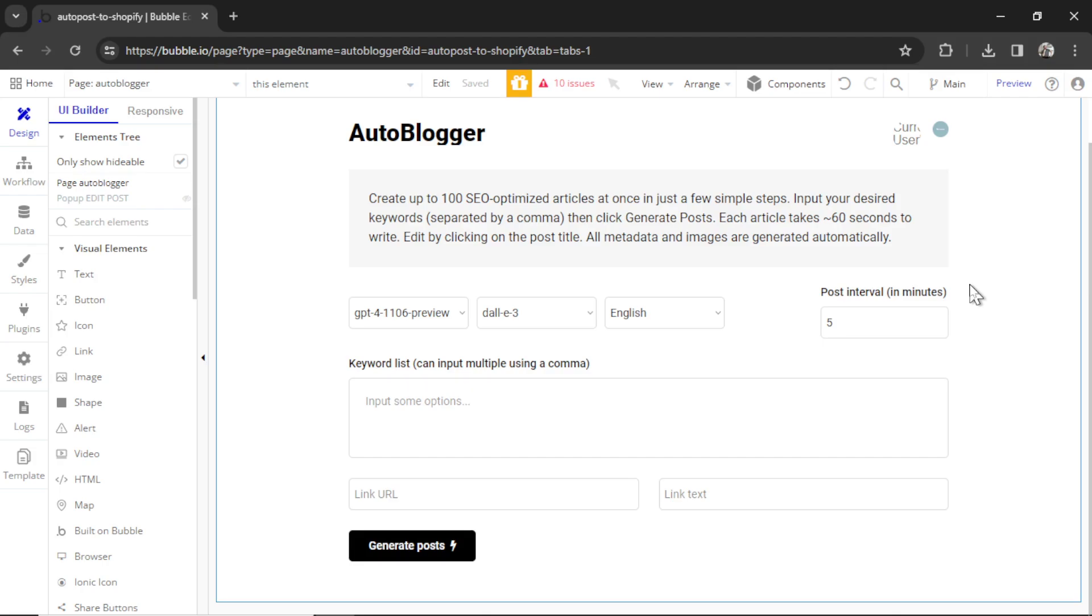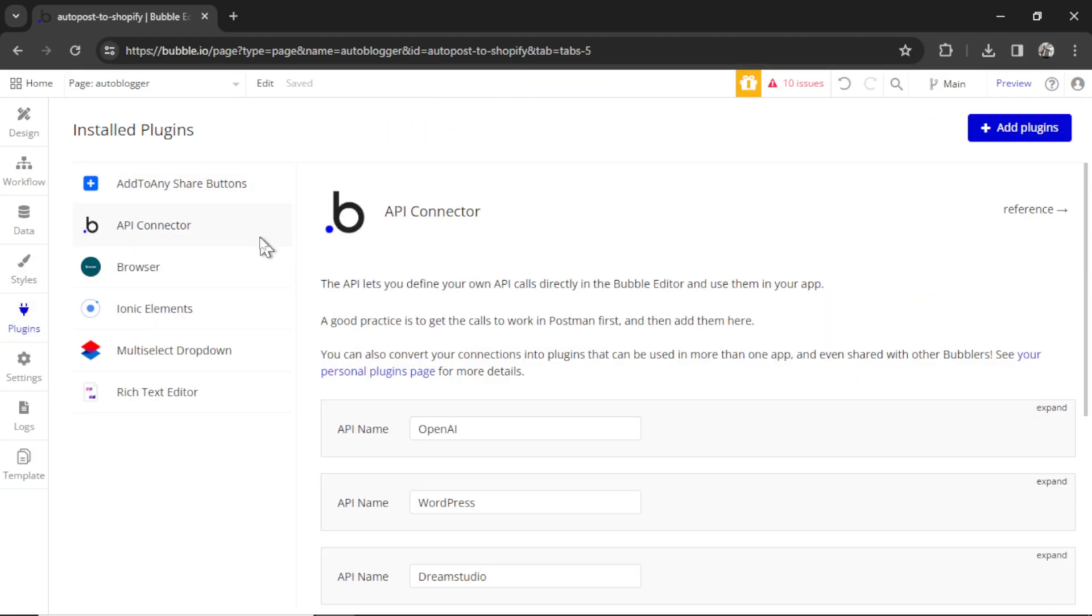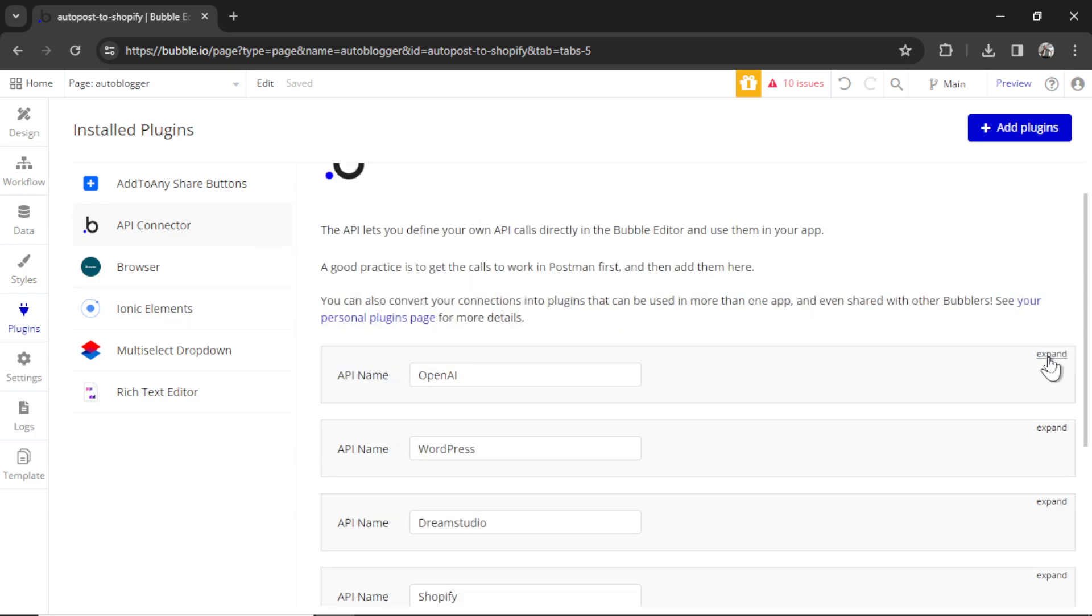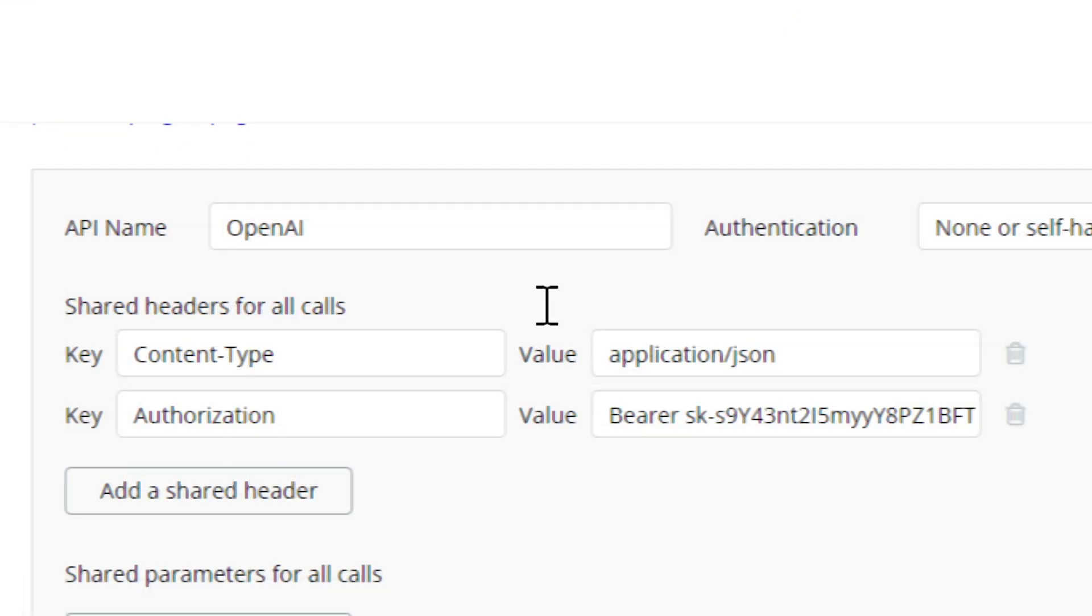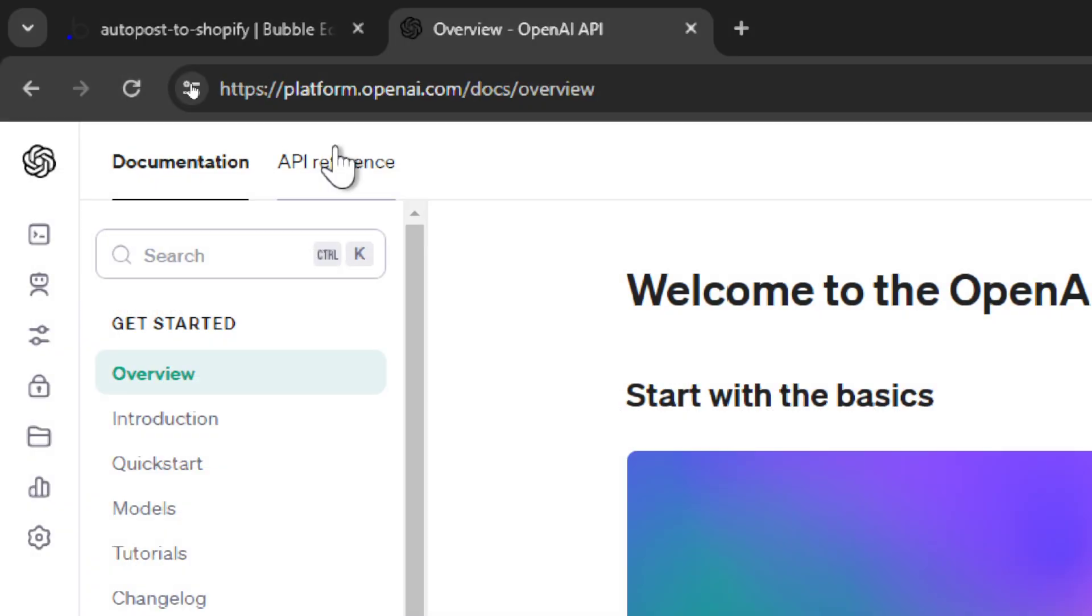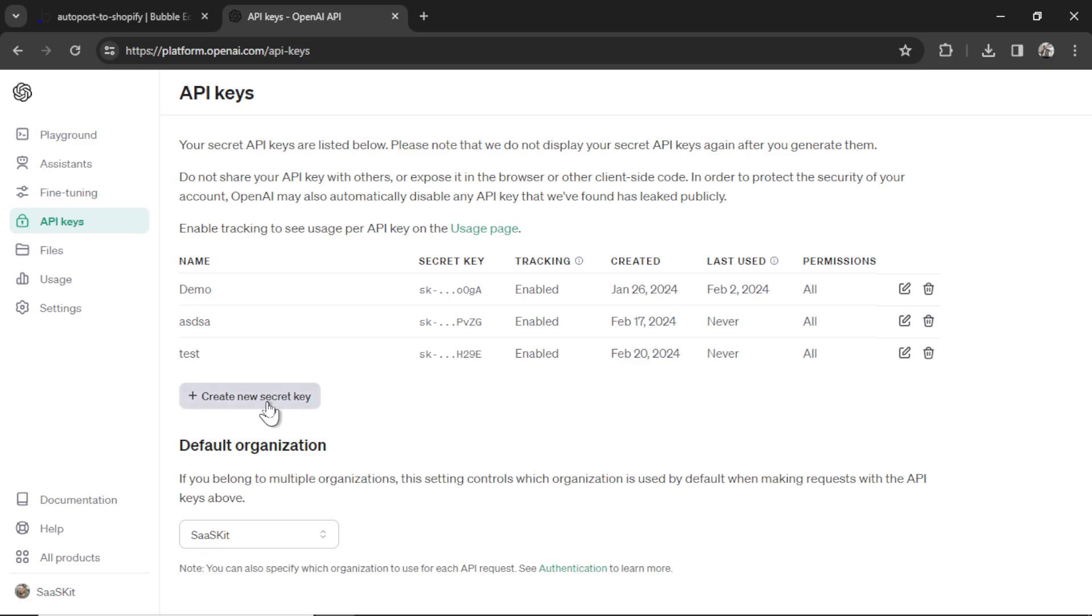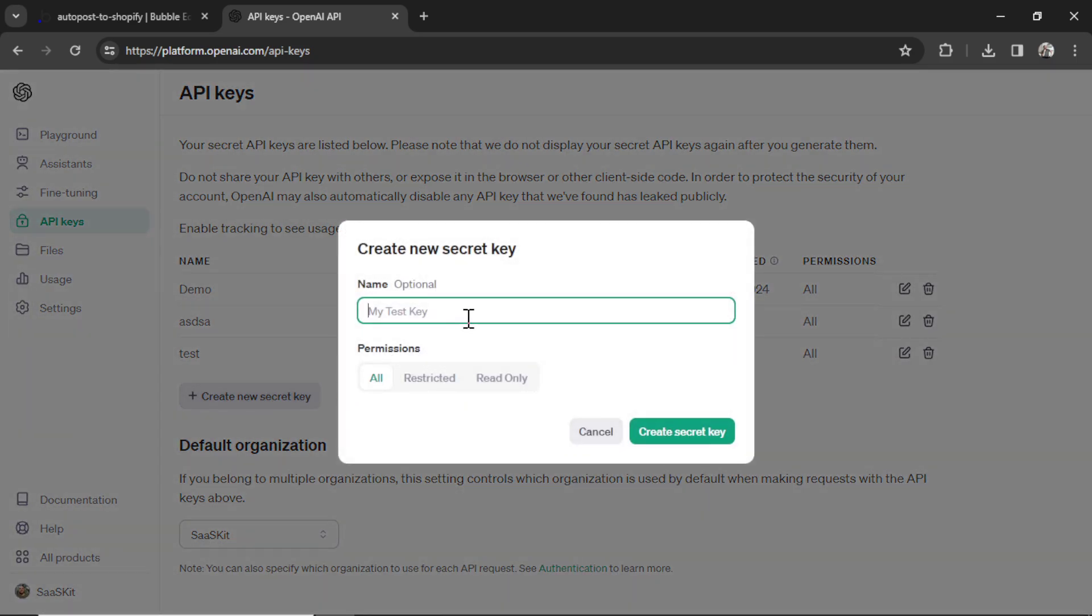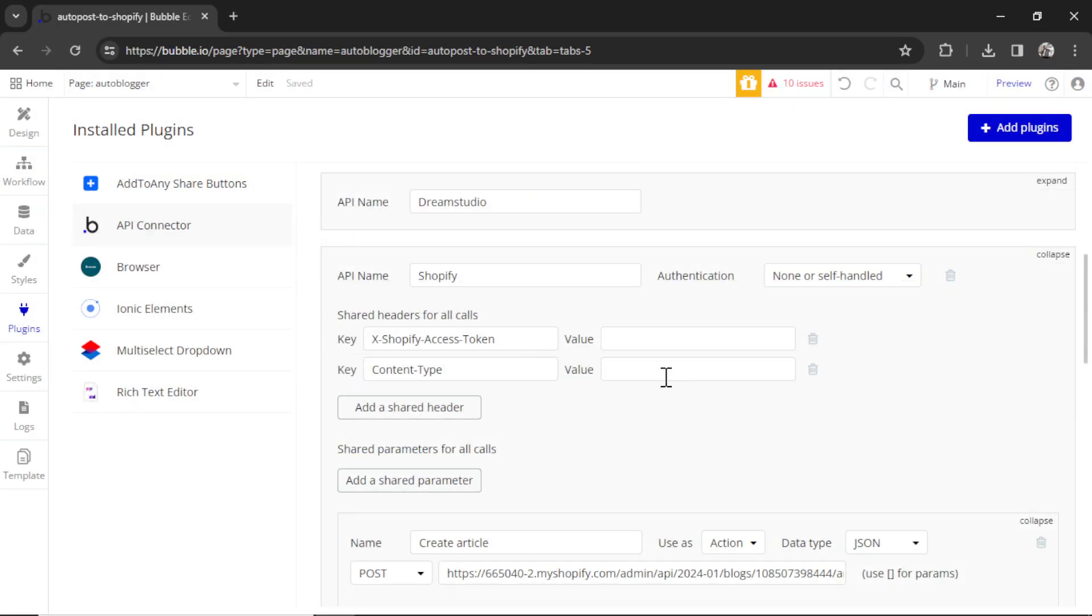So first, let's go to our plugin tab and set up the API connector. On the left side, I'm going to click plugins. This template already has the API connector installed, so I'm going to click this. I'm going to expand open AI. For content-type, the value needs to be application/JSON. These are two shared headers that are needed for all of your OpenAI API calls. And then for authorization, you're going to write bearer space and then your secret key. You get your secret key by going to platform.openai.com, hovering over the left side, API keys, and then click create new secret key. Call it whatever you want, create secret key, and then copy that.